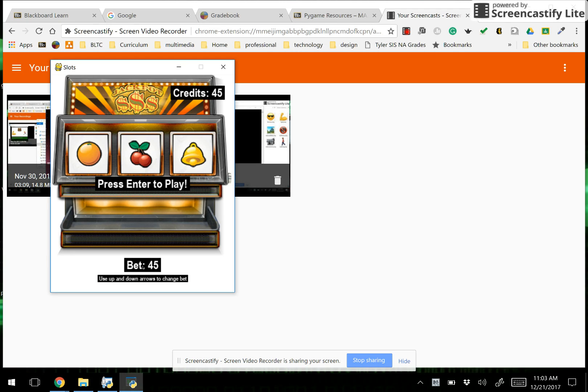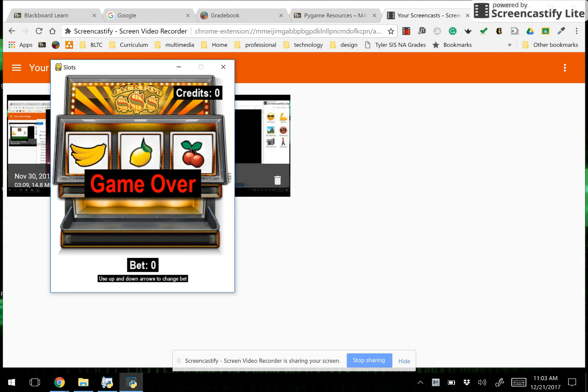Hitting enter again. I lost. Okay my credits were reduced. Now I have 45. I'm going to bet them all. Hit enter. The game is over.